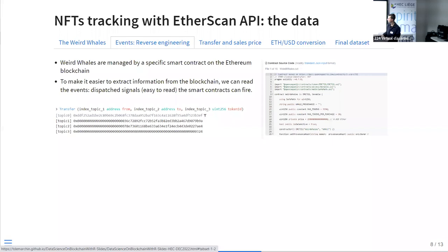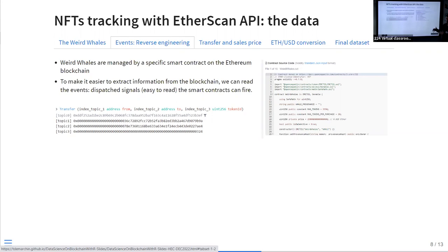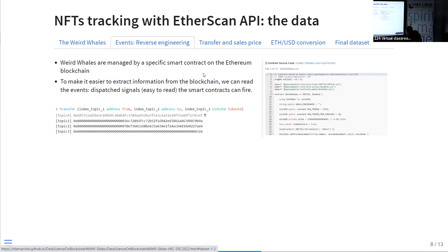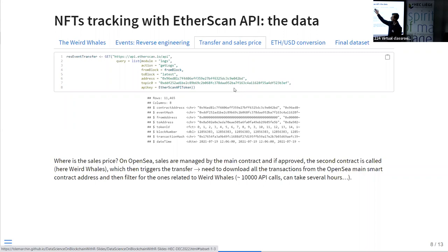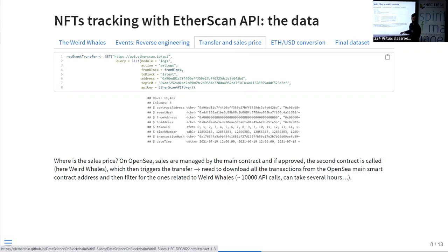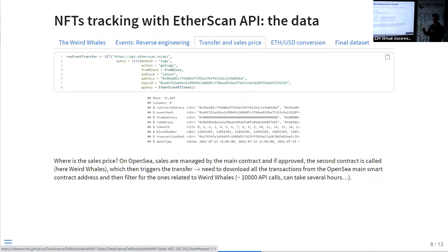Fortunately, smart contracts can save clear messages on the blockchain — we call these events. When a transfer happens between two people, a Transfer event is written on the blockchain, recording the transfer of one token from one address to another. So what we do is use the Etherscan API: we ask for all the events of the Weird Whales smart contract address, specifically the Transfer events, and Etherscan reads the blockchain and returns all the NFT transfers related to that collection.